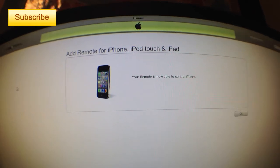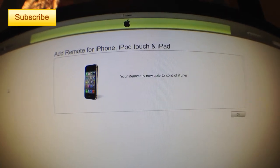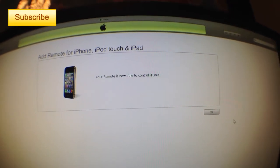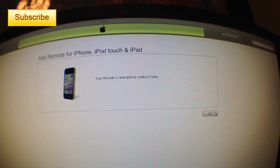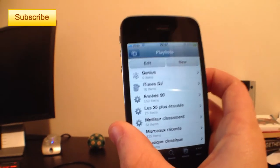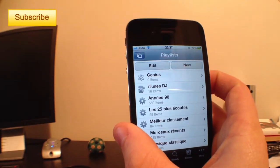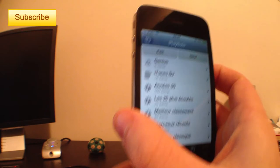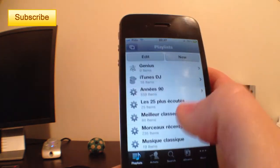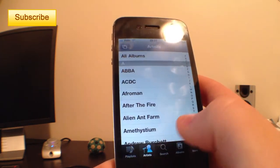Your remote is now able to control iTunes. Perfect. So I press OK. I return to my iPhone here and I should be able to play any song I want.